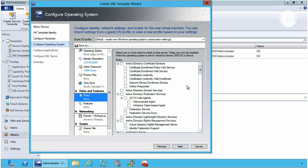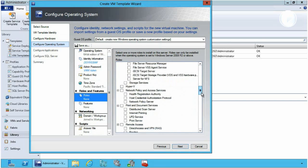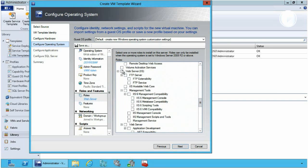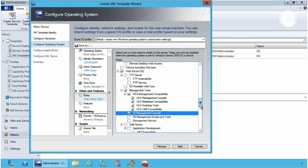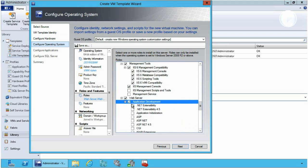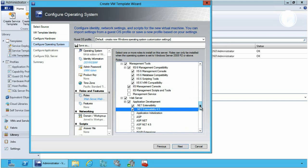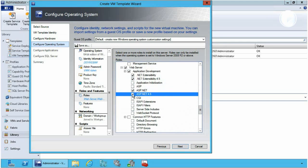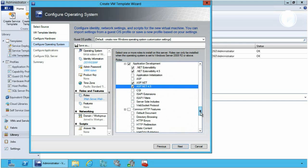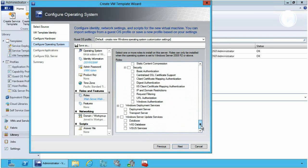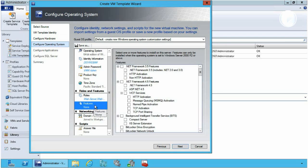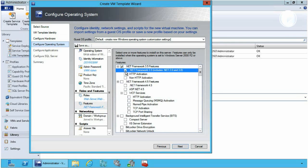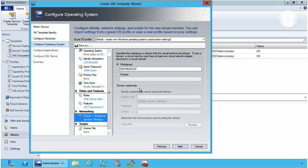I can also at this stage define roles and features. Since this is a web image, I'm going to define some web roles — the Web Server role, some management tools to allow us to manage the IIS capability, the application development environment including .NET and ASP.NET for my development organization to run their applications on, and also other .NET services as well. I can also configure features at this stage, in this case adding the .NET Framework features associated with the Windows Server platform.